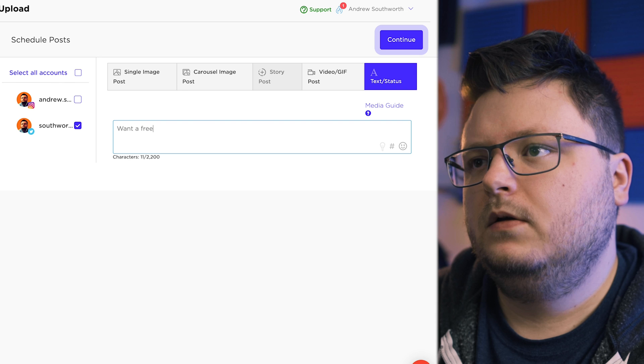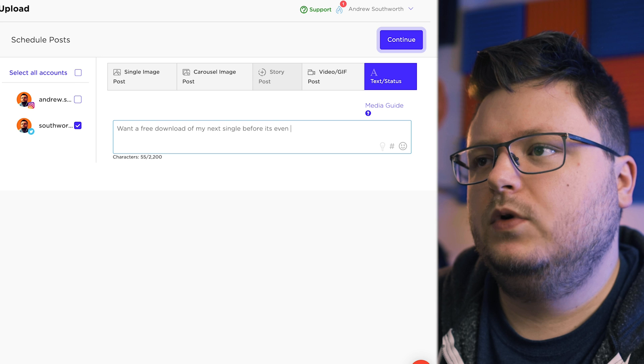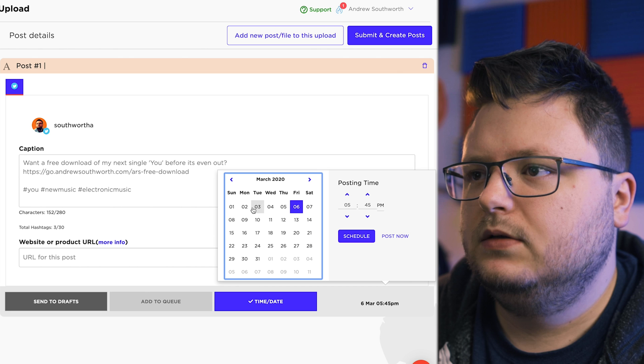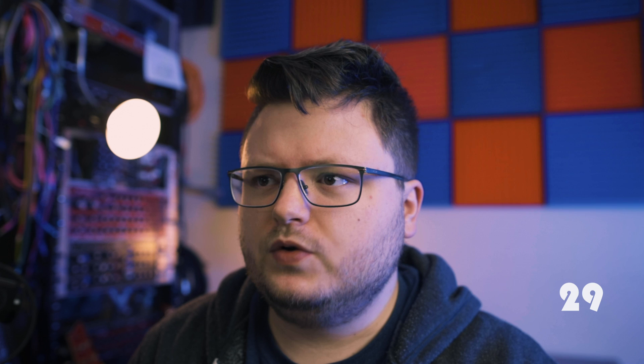I have that link, so I go back to Sked Social and I say 'Want a free download of my next single before it's even out?' with hashtags new music and electronic. So that was three Twitter posts — and there's going to be more than that as I get the links and start thinking about things as they go. On launch day there'll probably end up being six or seven. I'm going to leave it at three for the purpose of this video because I don't have it all planned yet.